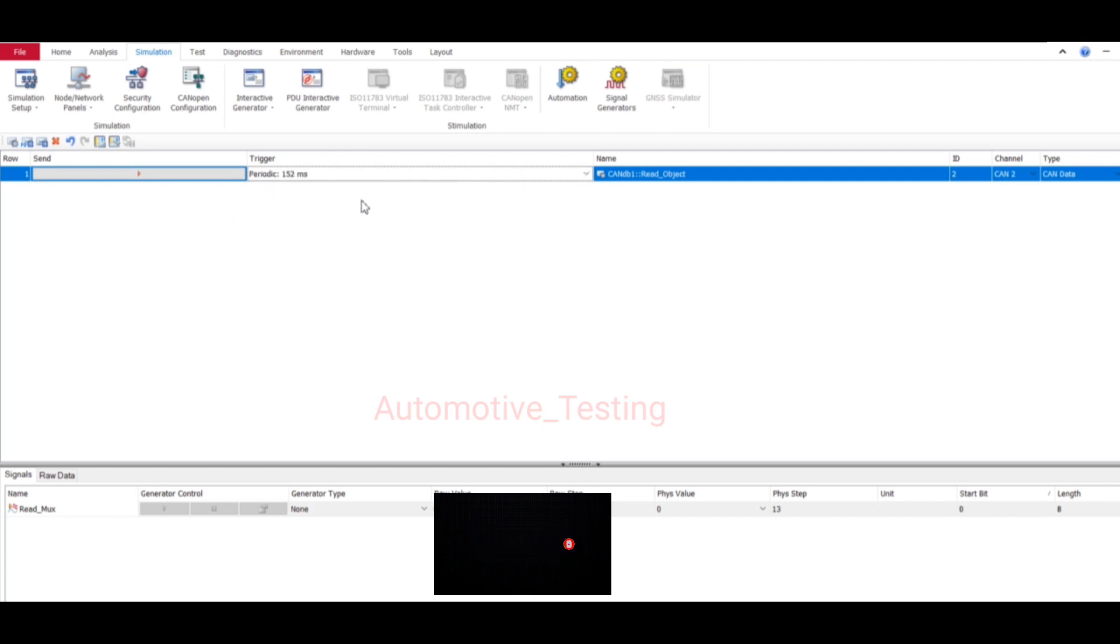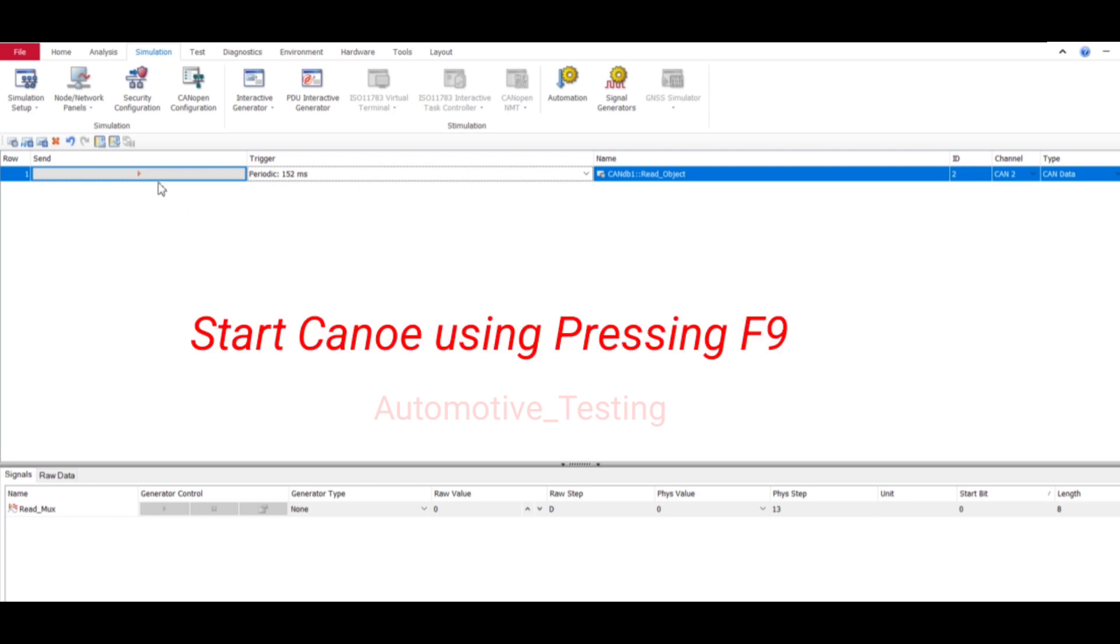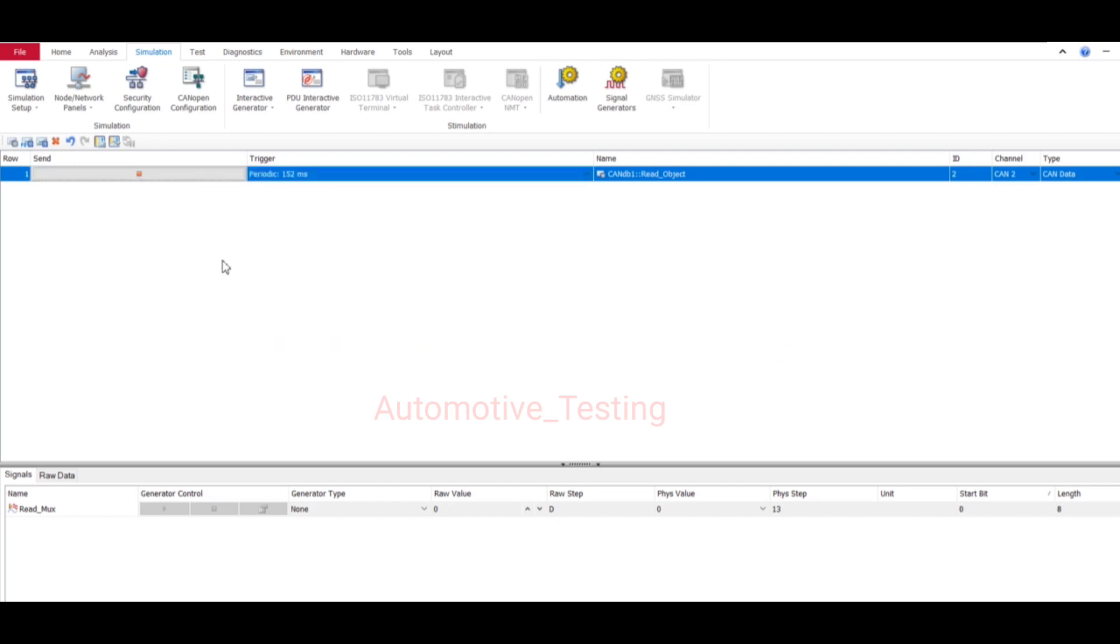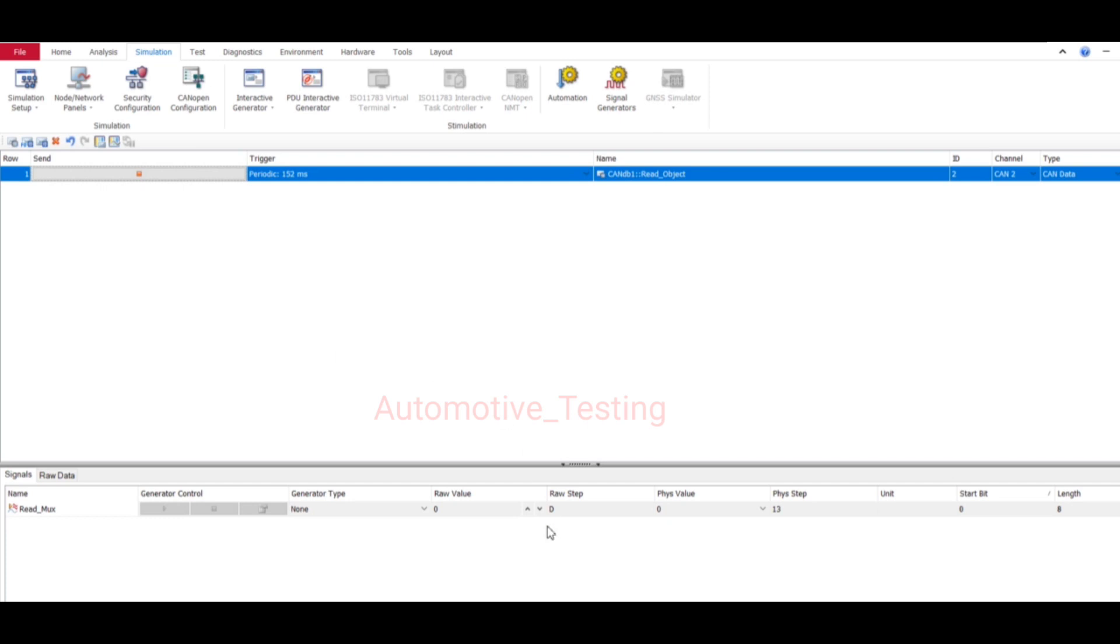After saving the settings, just press F9. Your Vector CAN tool will be started. Then come here and select this button, so your CAN message will be transmitting every 152 milliseconds. See, here I have set 152 millisecond timing. Using this you can send your CAN message to your testing device.